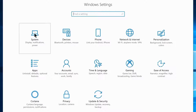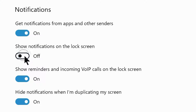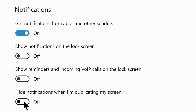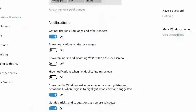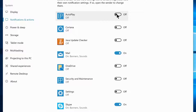Go to Home, navigate to System Settings, then the Notifications and Actions tab. Disable: show notifications on the lock screen, show reminders and incoming voice options, and hide notifications when duplicating the screen. Disable notifications for all unused or rarely used applications. I'm disabling everything except Mail and Skype, but you can enable apps per your preference.